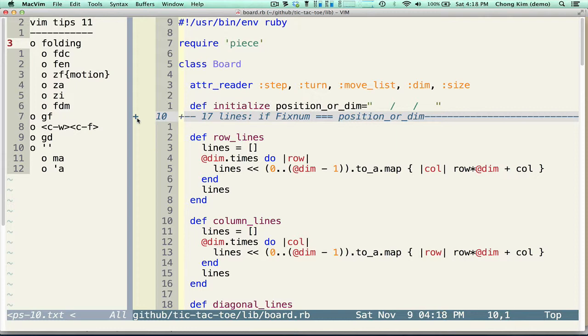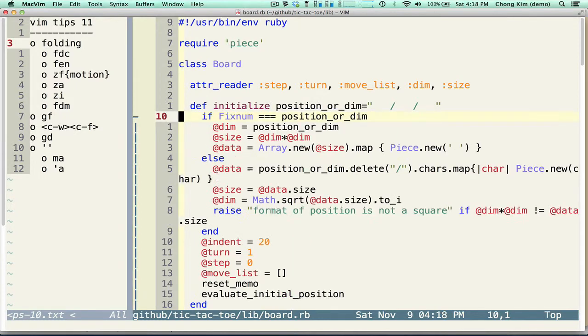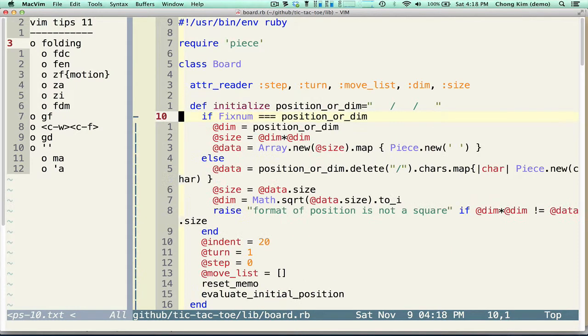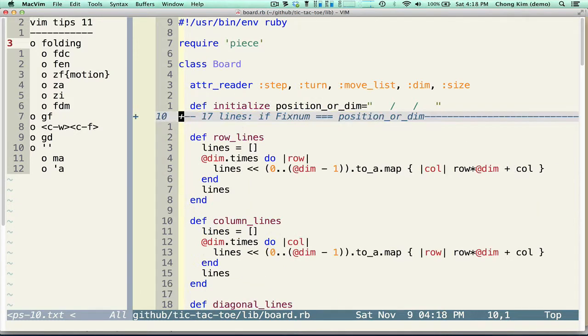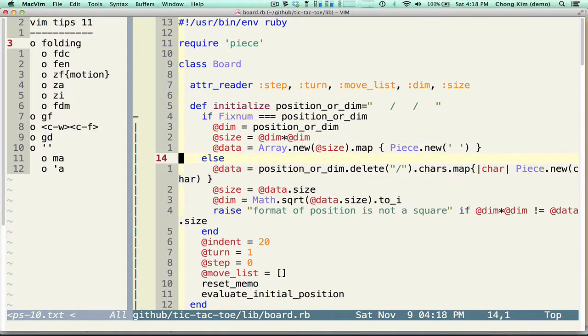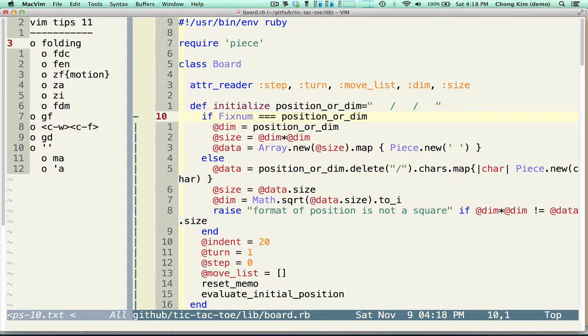If I do ZA that toggles back and forth to open and close. You can do it separately by doing ZC to close and ZO to open. But if you just want to know one command, just do ZA.